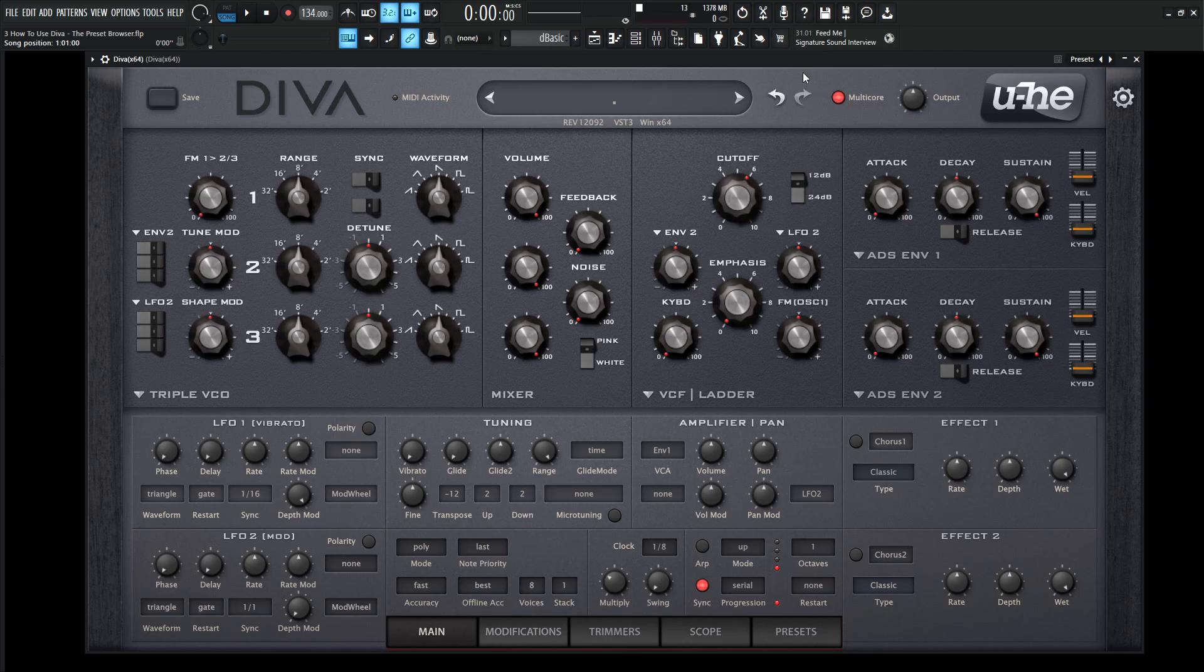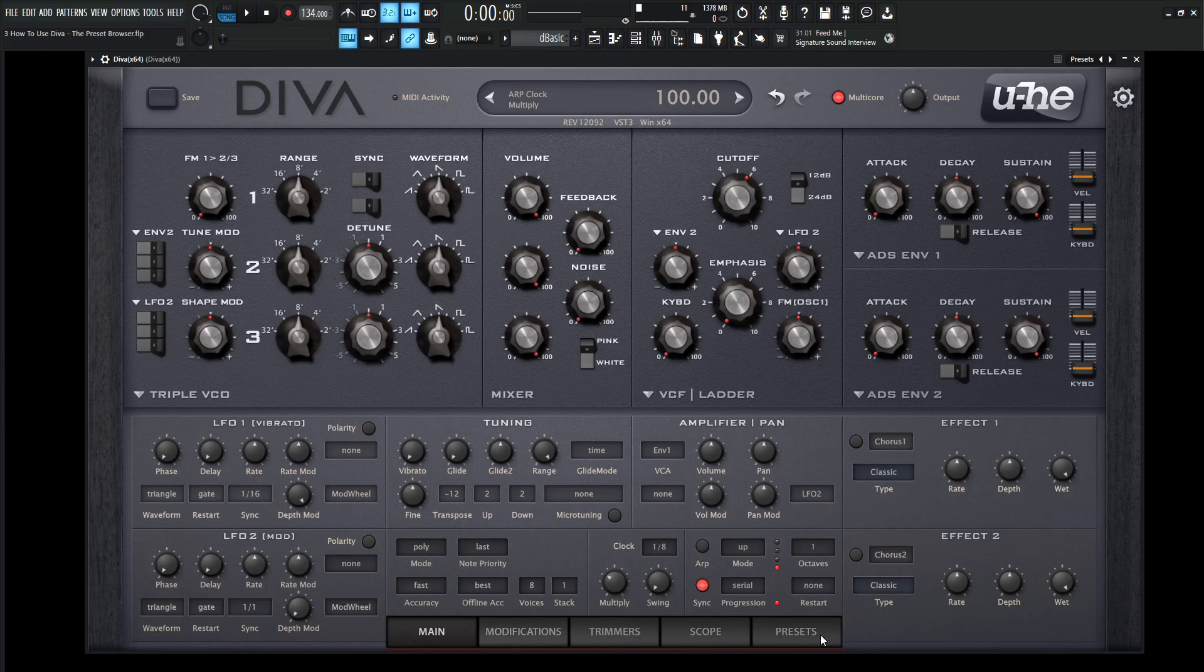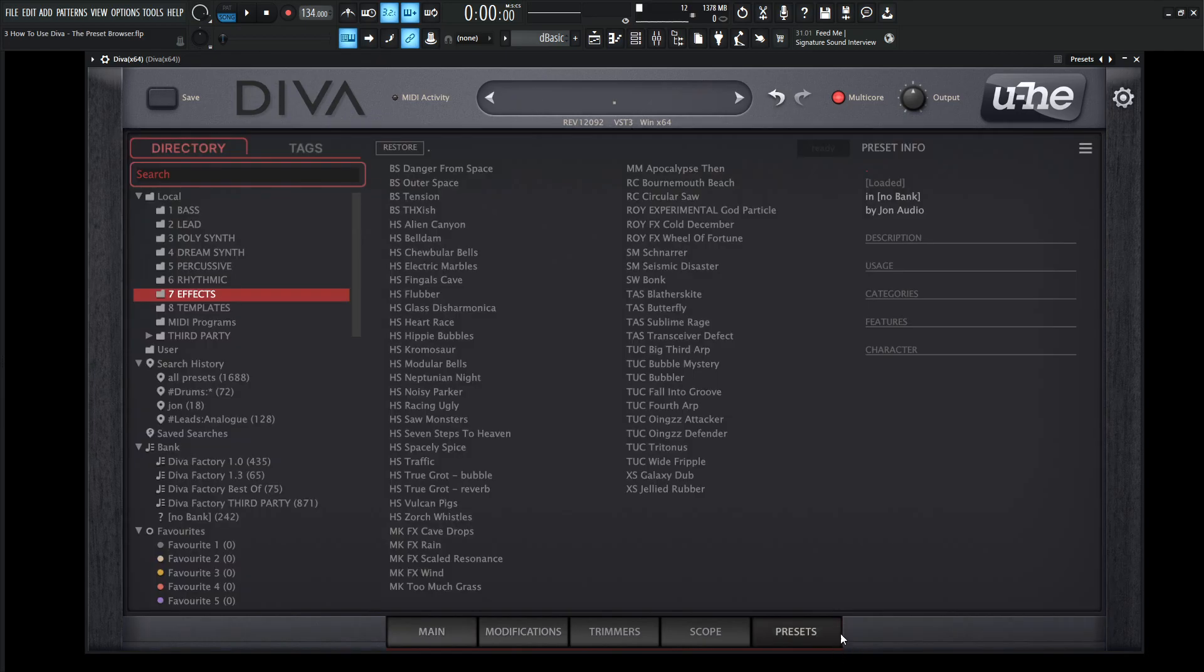Now the first and foremost preset that you should actually know is the Init Preset. So we can always right-click this display up here and select Init, and that will initialize the patch. So moving on from there, let's go to the Preset Browser. On the very bottom right-hand side of the synth, you'll see a button called Presets. Go ahead and click that, and this screen that we're going to be greeted with here is going to be basically broken down into three main sections.